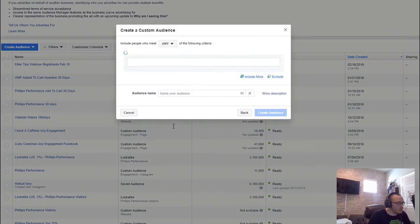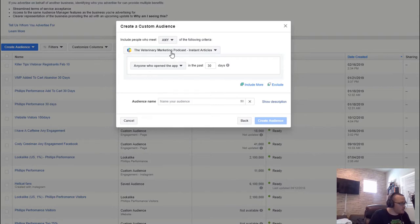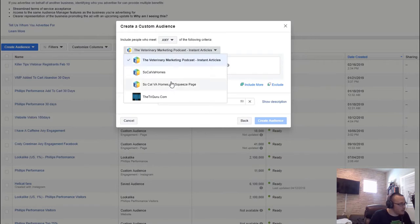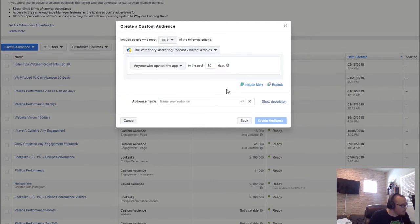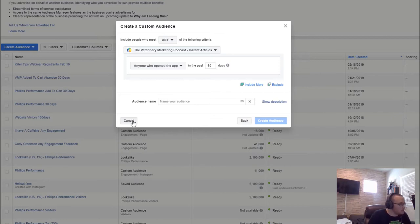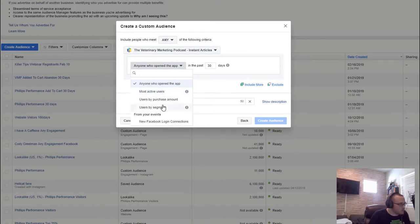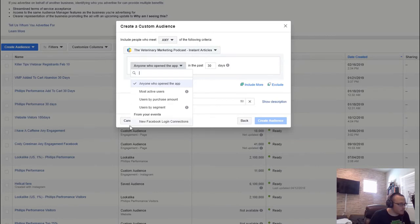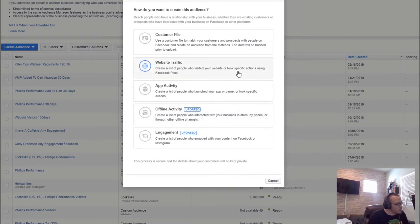App activity is for people where you've created an app inside of Facebook — if you're using Instant Articles you can also use this. Apps are developer-based, so this isn't something I cover in this tutorial. But if you are a Facebook developer, you can target people based on who opened the app, active users, purchase amount — it's pretty cool.